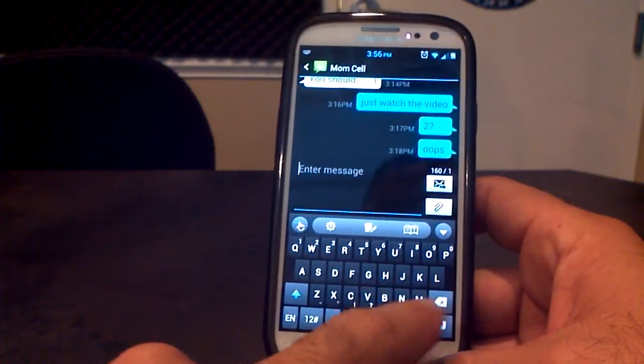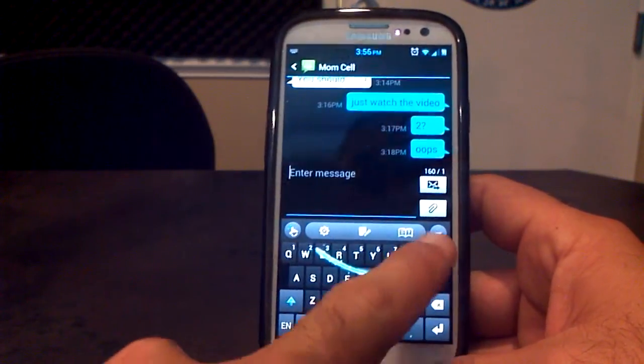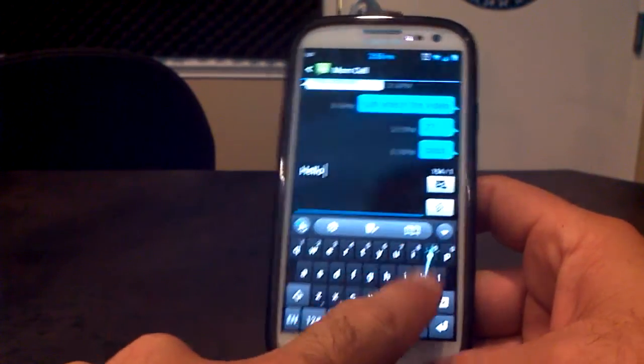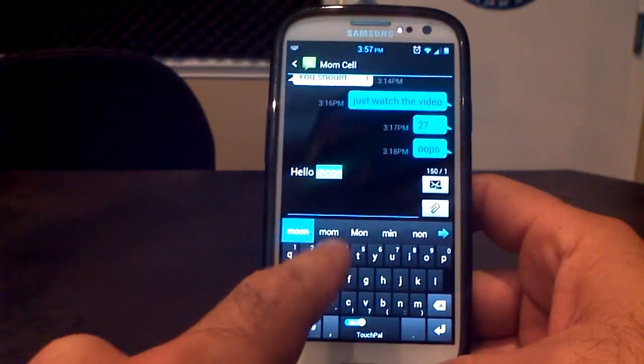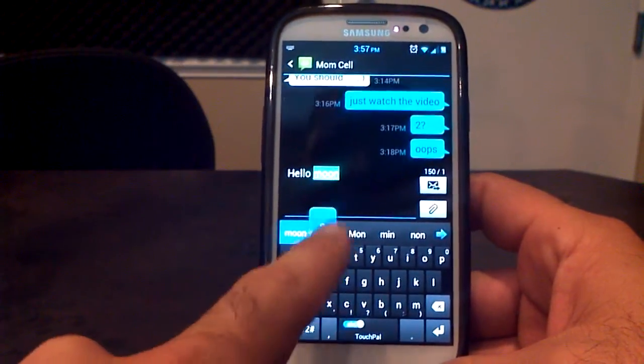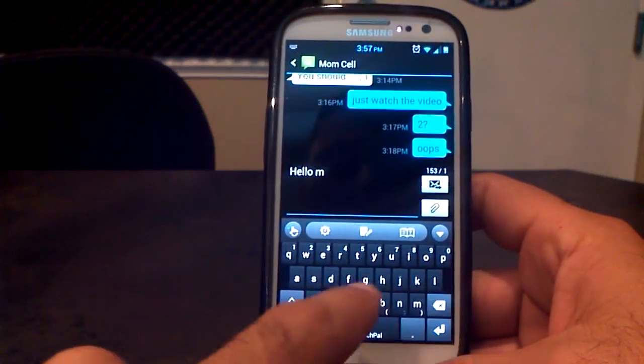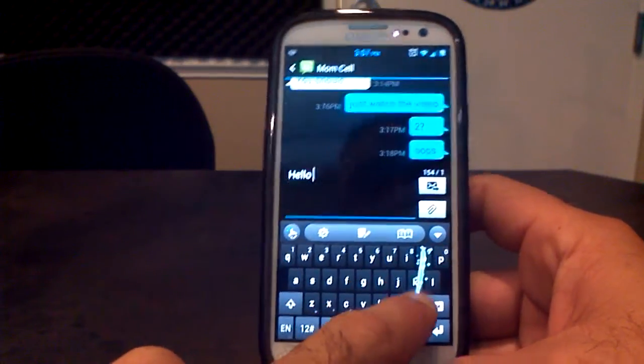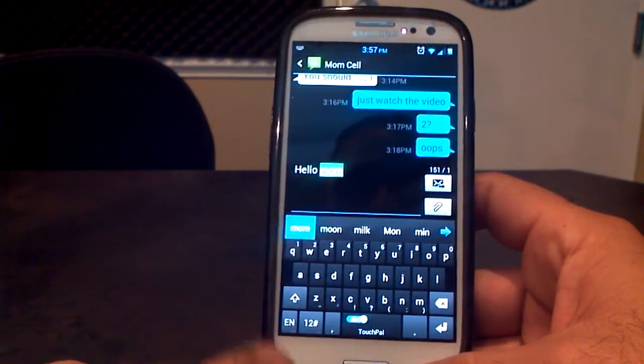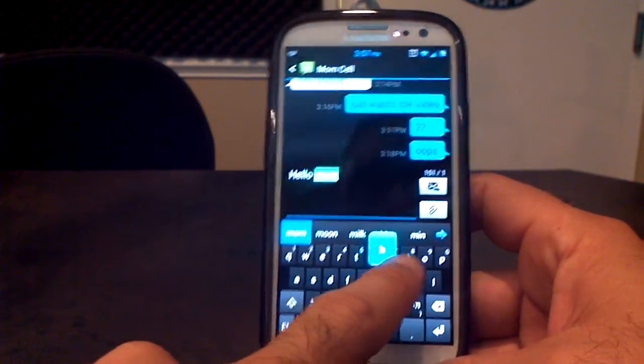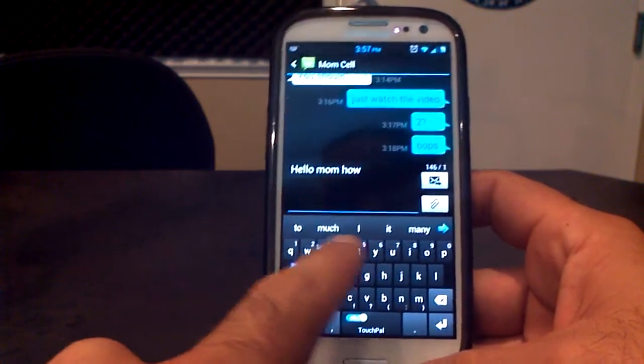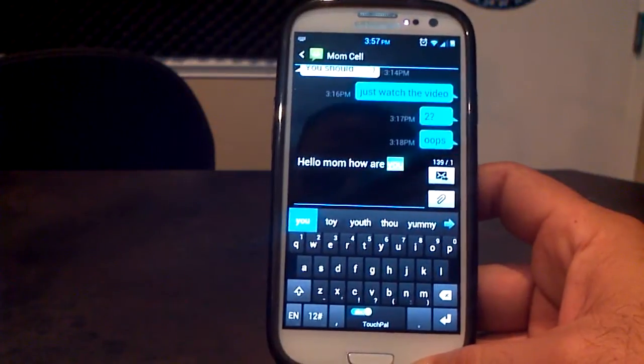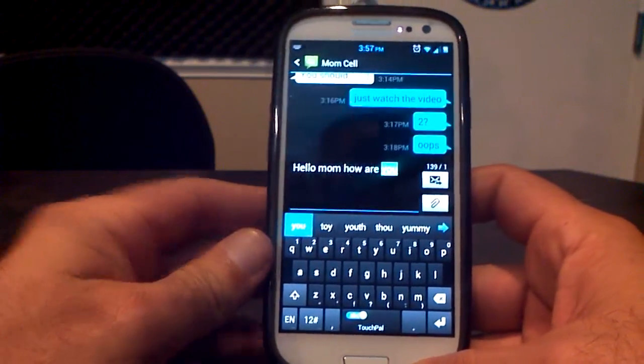Let's see. If I wanted to say, hello, mom. Oh, it said moon. But see, it's got mom right there. So I can just literally type in, oops, mom. And it got it. Hello, mom. How are you? See how easy it is?